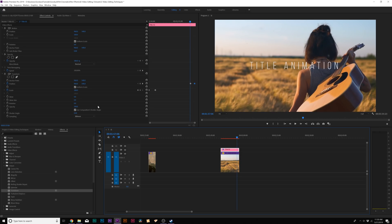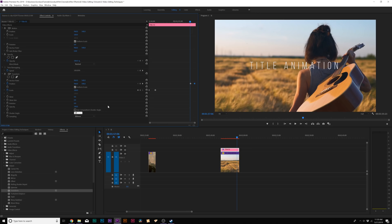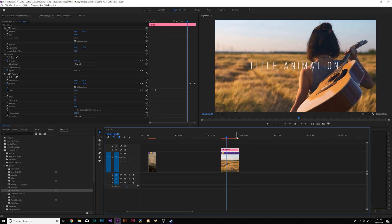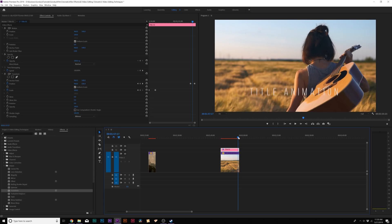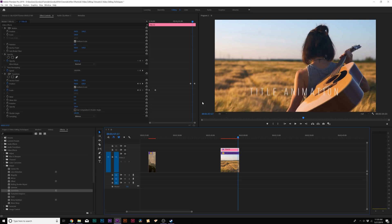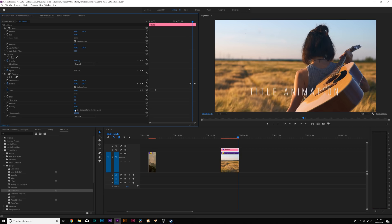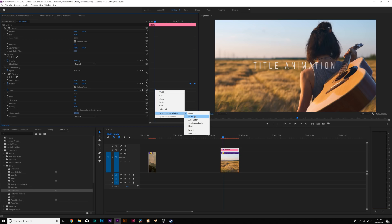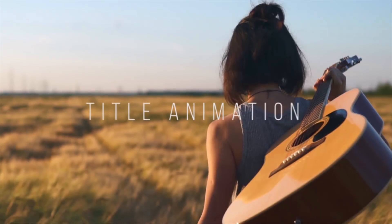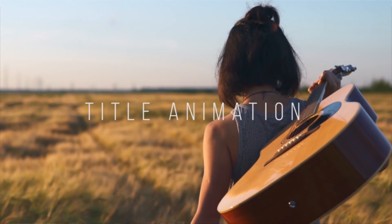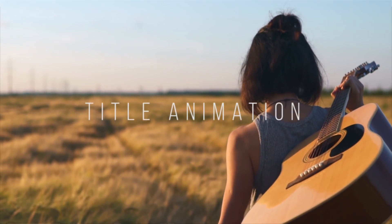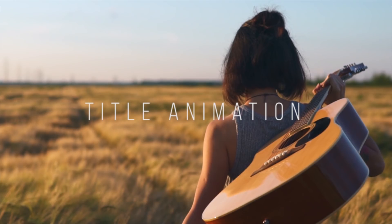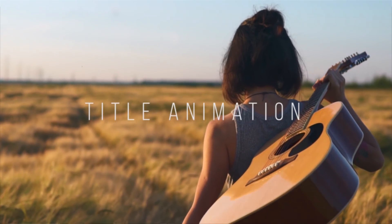What we need to do here is uncheck use composition shutter angle and set the shutter angle to 180. Now we'll get a little bit of motion blur with our titles. Just to show you what that looks like, you can see there's motion blur on the title right here. If I check back on use composition shutter angle, there's no motion blur. And that is very important. Another technique, what we can do is grab all of our keyframes, right click them, go to temporal interpolation, click on Bezier and it'll give it a very nice smooth motion to the animation. And that's very nice.